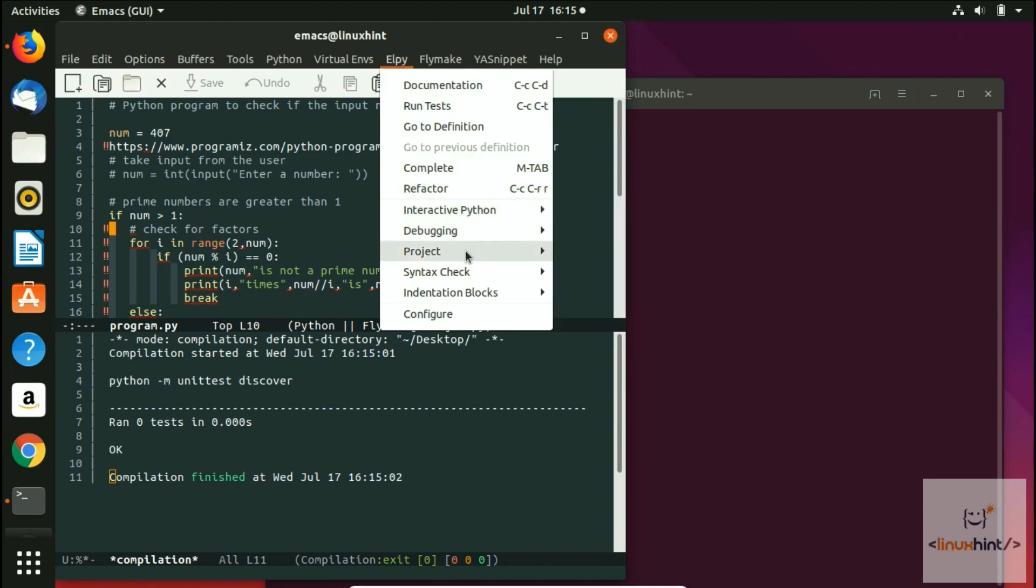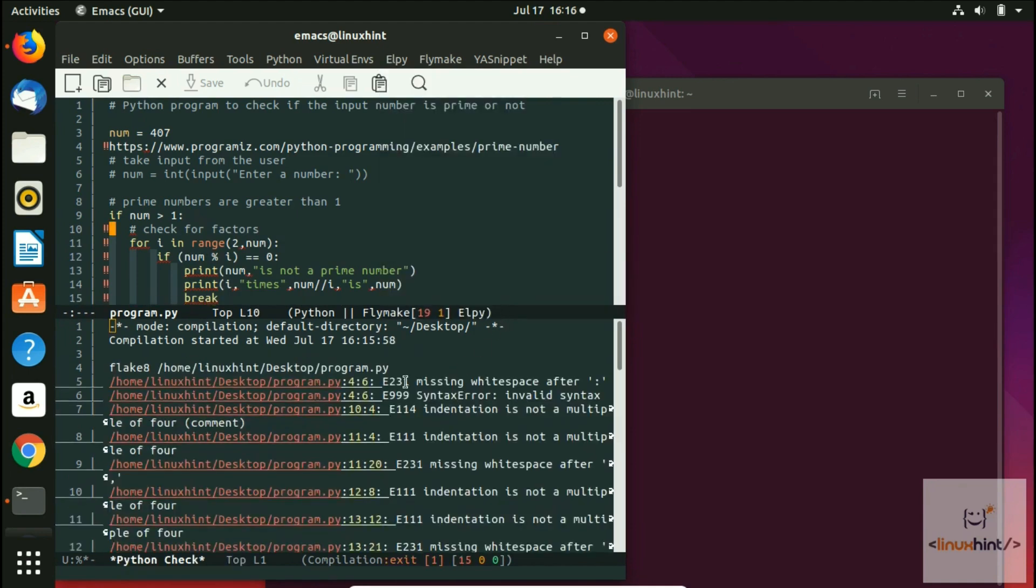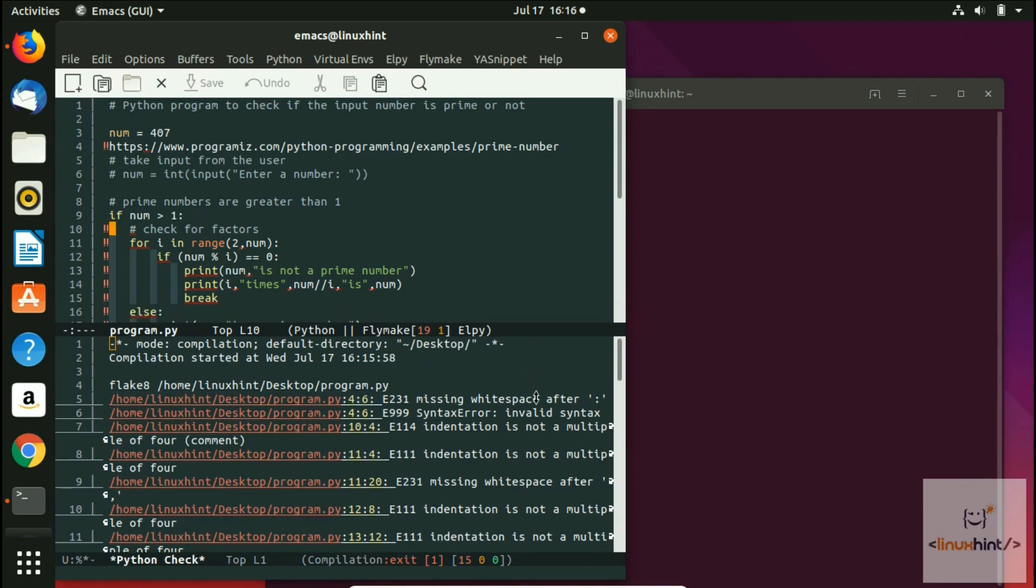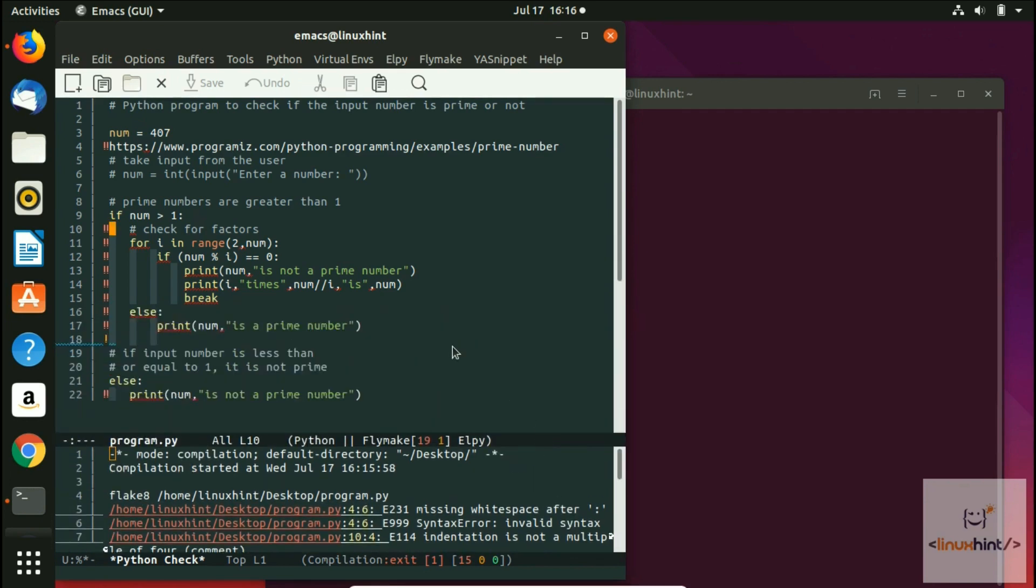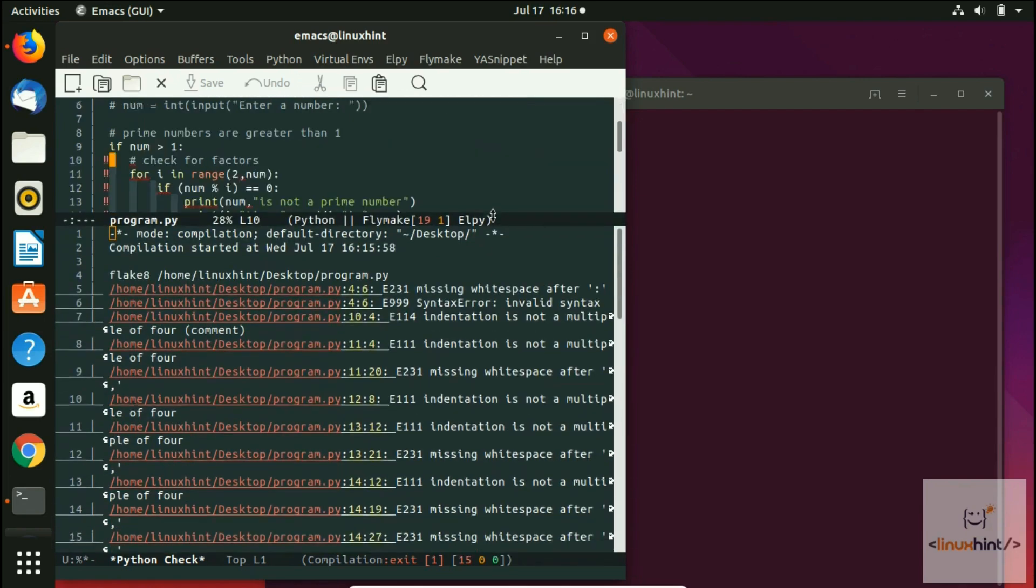Then you have got this syntax check. You can see that it is providing white space errors and different kinds of errors. But technically with the working of code, code is probably right. There are small indentation errors as well. Indentation is not multiple of, I think it says, four.